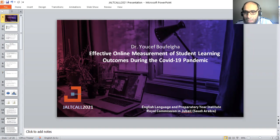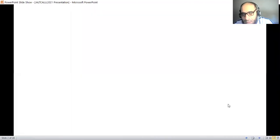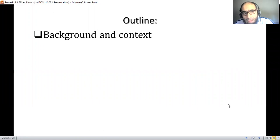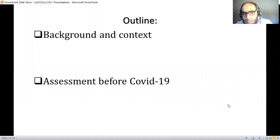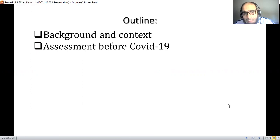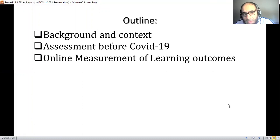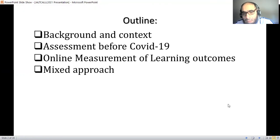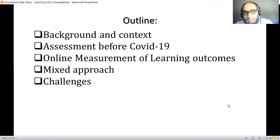This is a topic where we're going to talk about the main aspects of online measurement, and we've tried to explain and show what we mean by online measurement and what this new approach is. To start, I'd like to show you the outline of my presentation, which consists of the following parts: background and context of the topic, then assessment before COVID-19 — the traditional way — then online measurements of learning outcomes, the alternative approach, the challenges, and finally some conclusions.